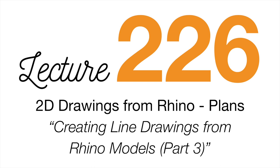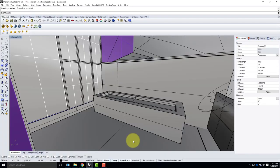We're going to get started with exercise 226 today, which is essentially the exact same thing we did last class. The difference is that instead of cutting a section traditionally through the building, we're going to be cutting a plan through the building. But all the steps are the same, so it's a good repeat if you didn't quite internalize what I did last class.